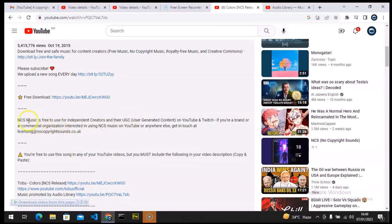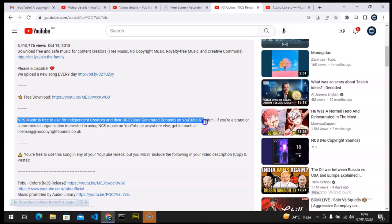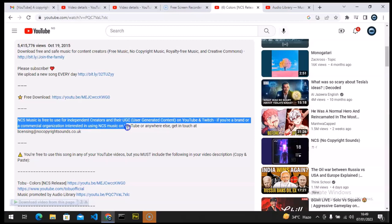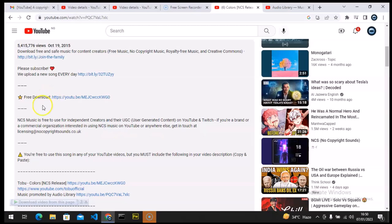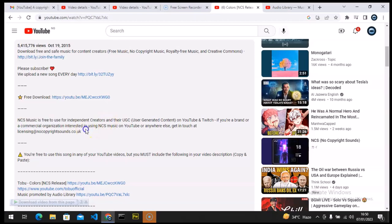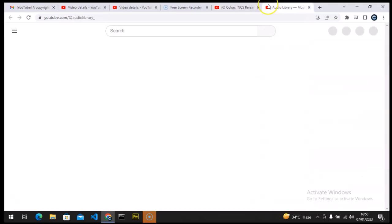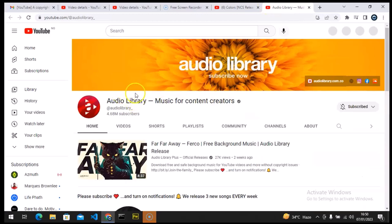There are steps to follow — you have to subscribe to the channel, and you can read there: 'NCS music is free to use for independent creators and user-generated content on YouTube.' If you're a brand or commercial organization it's different, but I'm an individual, not a commercial organization. That's why I used this song — I knew it was copyright-free. I'm an independent content creator, not an organization.